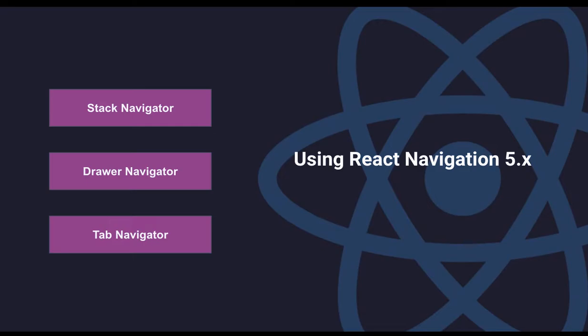The drawer navigator is a very common navigator because you can navigate to any screen by swiping right from your screen and you have a menu on the left, or some apps even have a menu when you drag from the right.